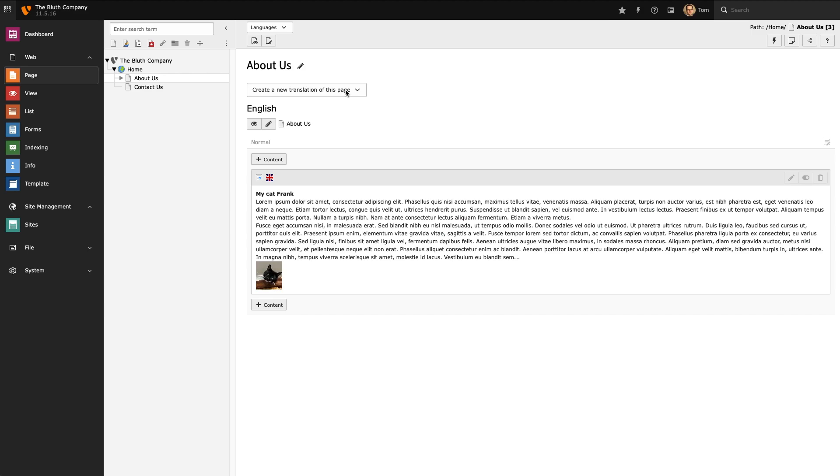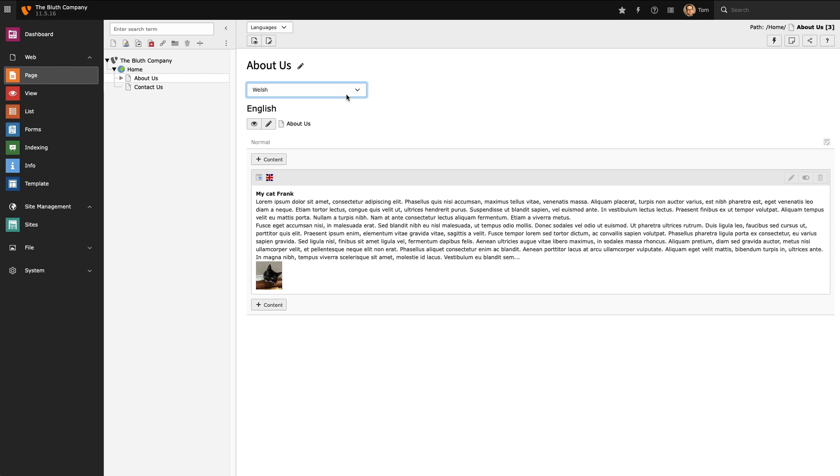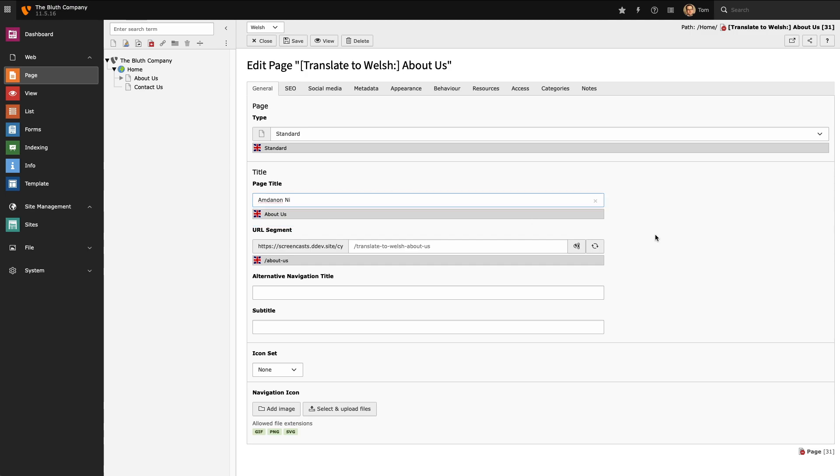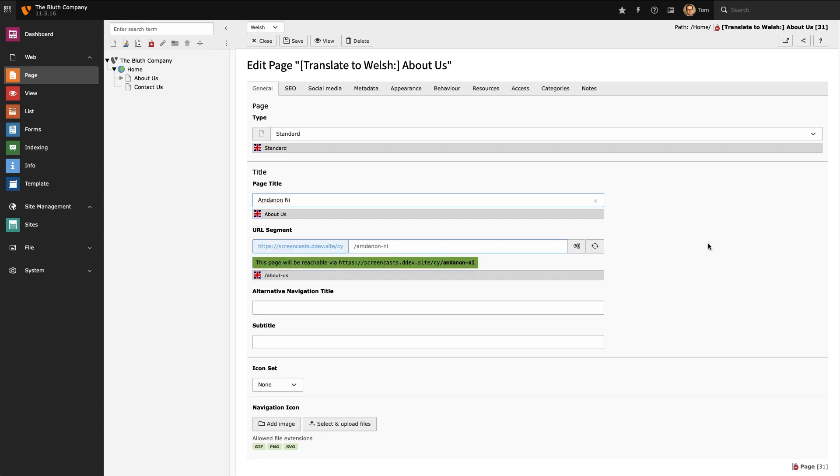What this is going to do is create a new page that will contain our Welsh content. I'll give it a page title in my new language. And you'll notice in the URL segment not only do we have our Welsh page title but we also have the CY prefix which we set up earlier.